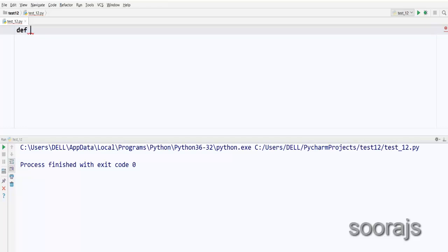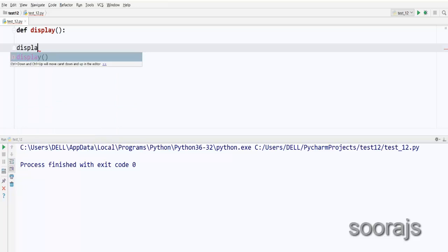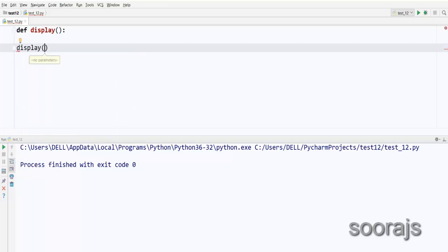Let me define my function with the `def` keyword. This is how you define a function — with the function name. I am giving it the name `display` for this case, followed by parentheses and then a colon. Now if I want to call this `display` function, I'll say `display` followed by parentheses — this is how you call a function in Python.